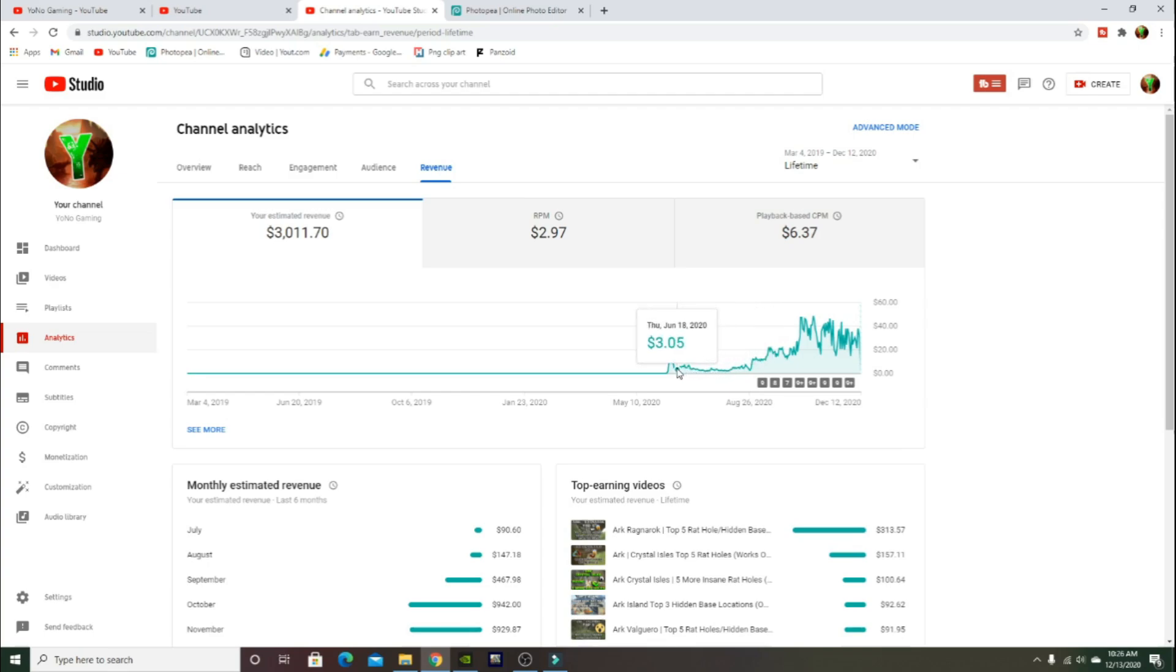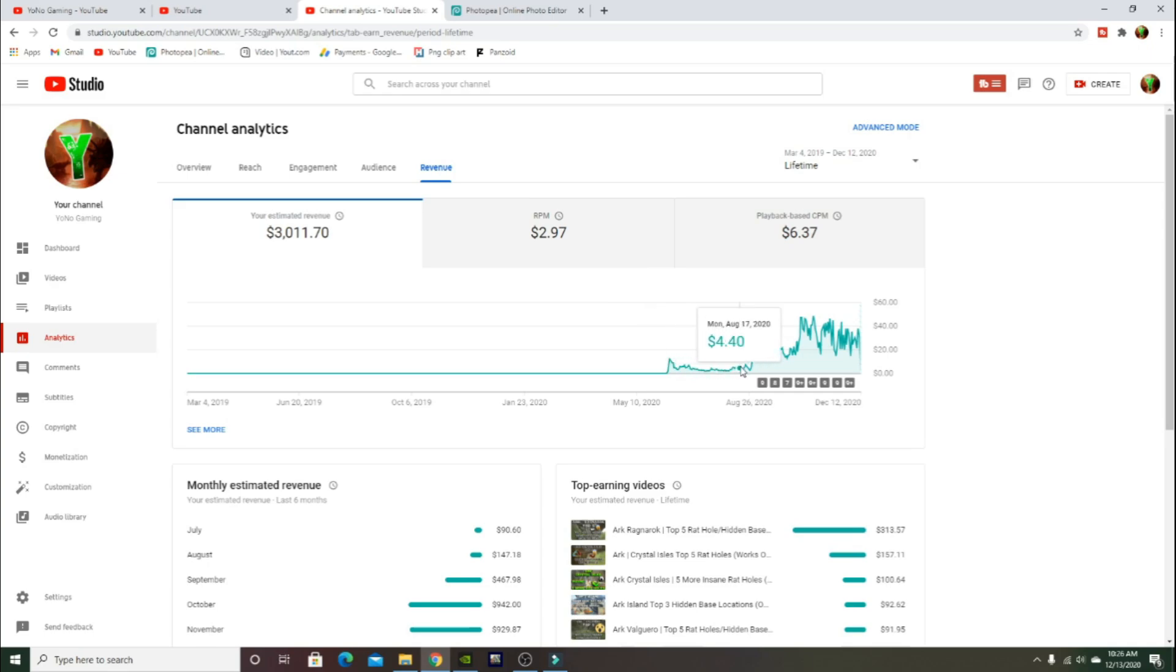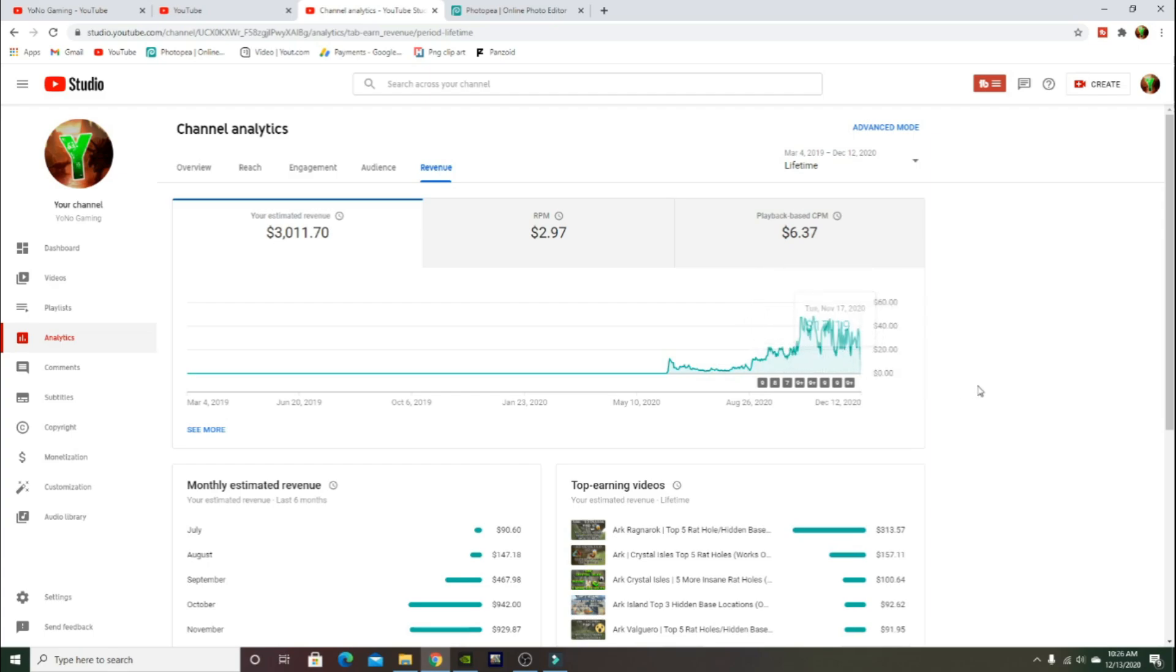I got monetized in June and then I got paid in July. We were not making anything and then September we actually started making decent, and then ever since then we make a pretty steady like $20 to $40 a day.